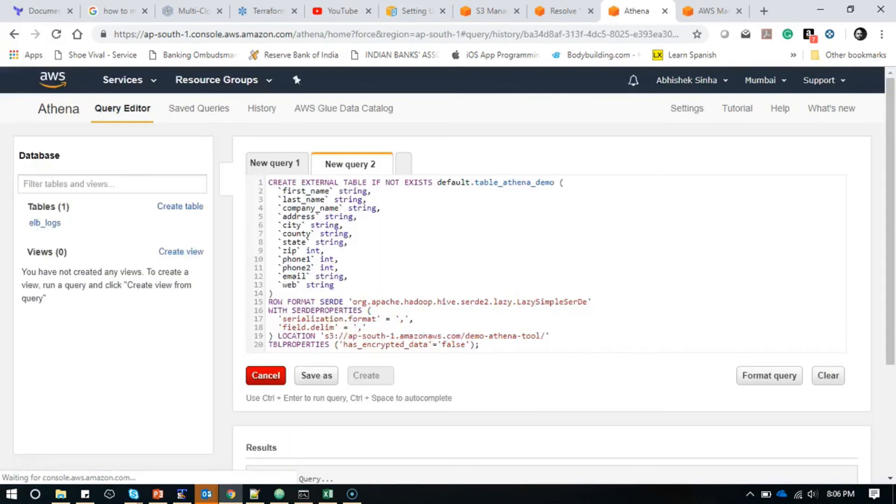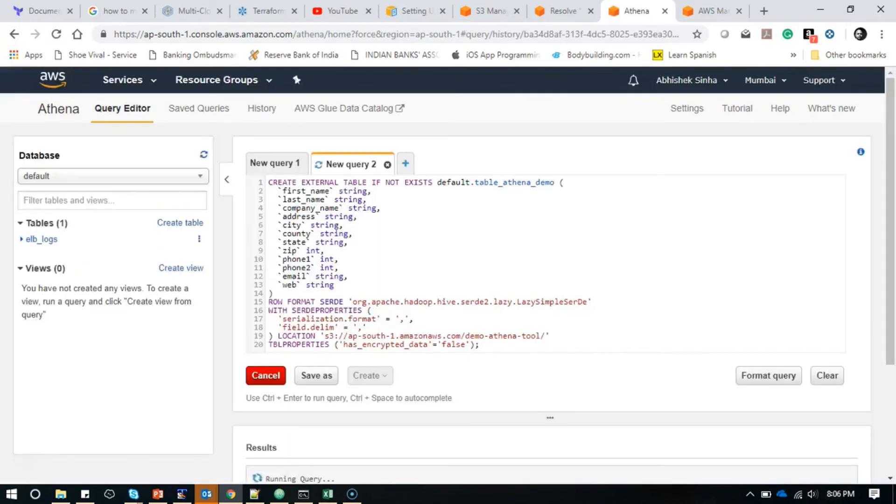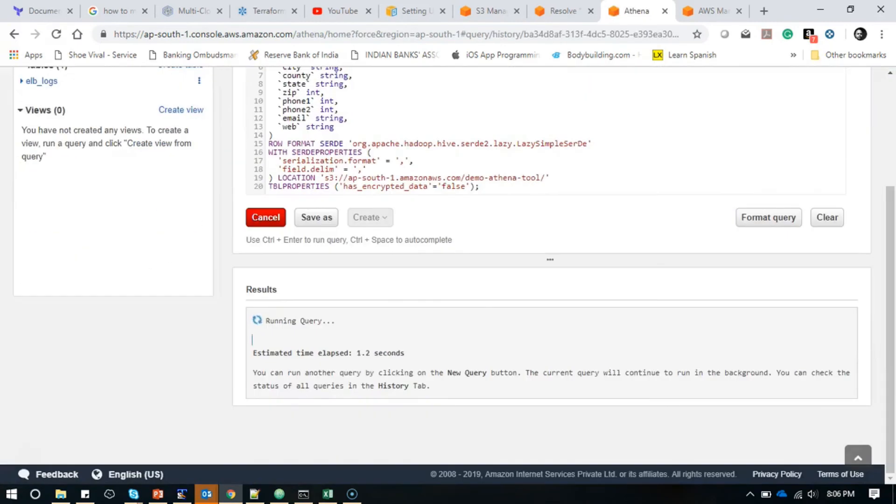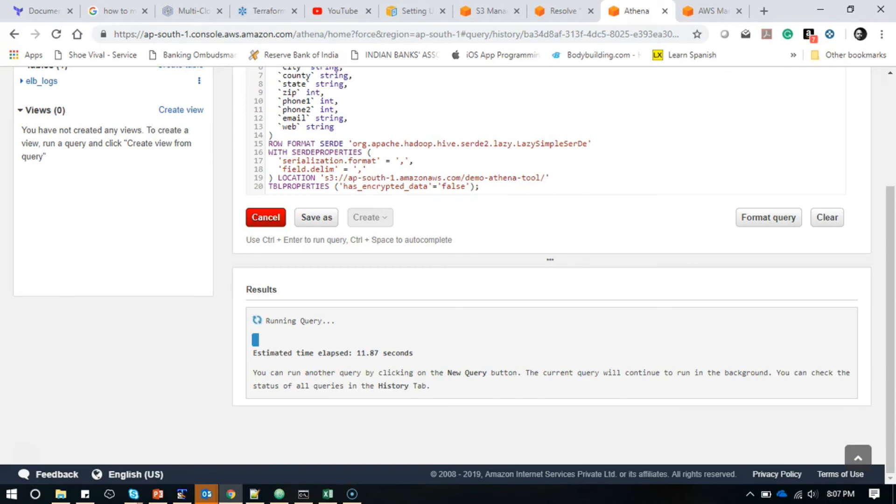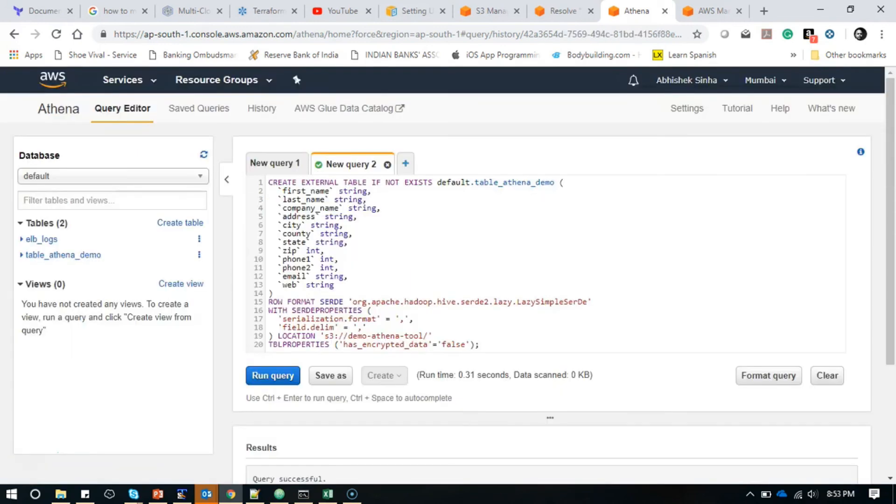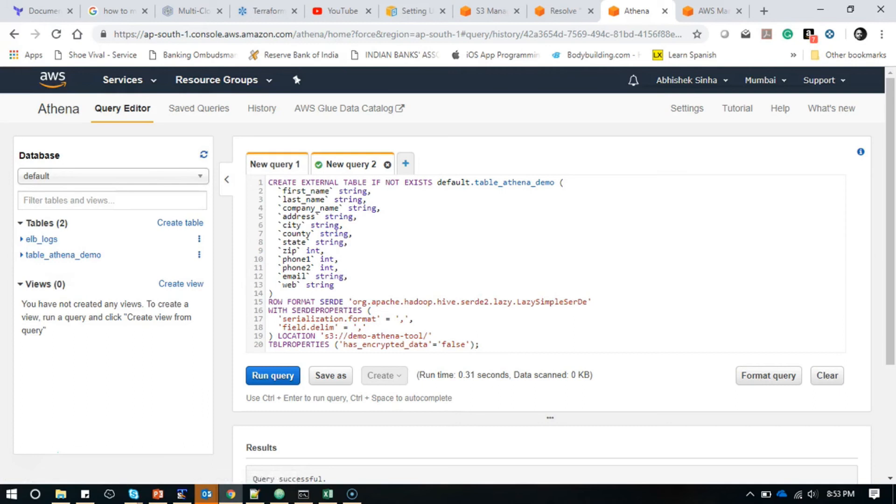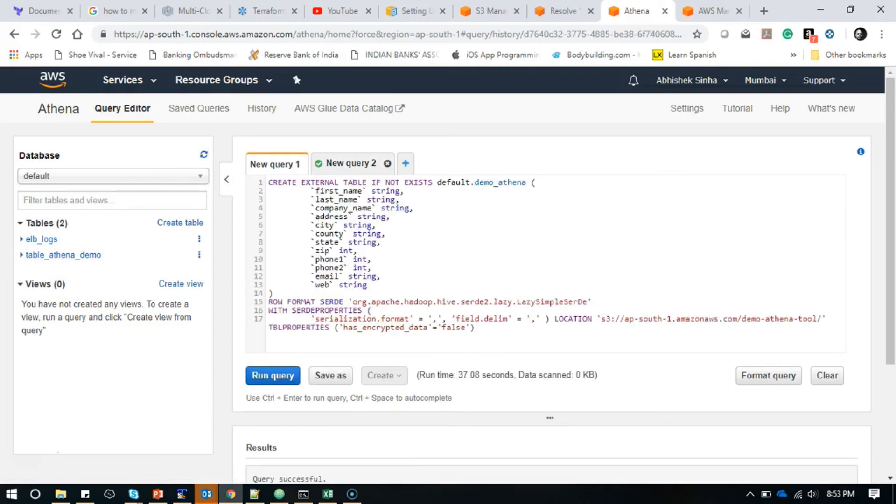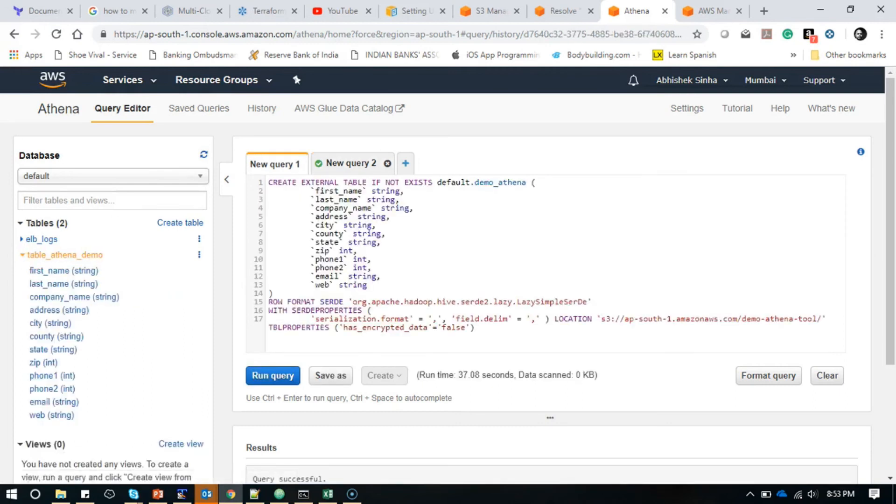Here it will execute the query. You can see it says 'running query' and it should create the table. In the meantime, I will pause the video once that query comes up. The query is completed successfully.